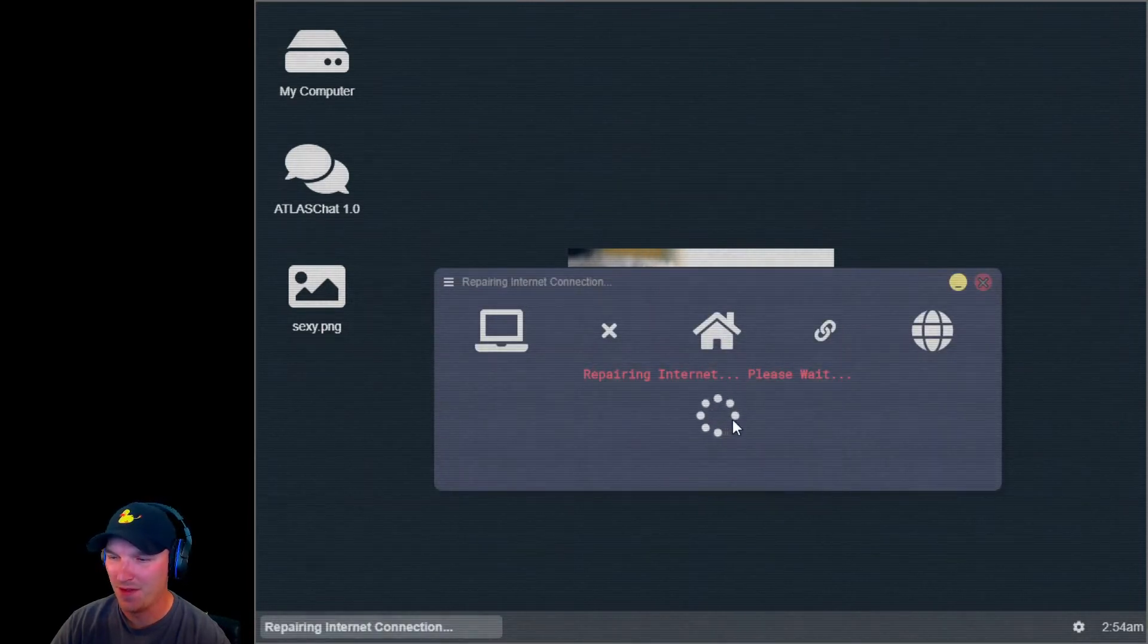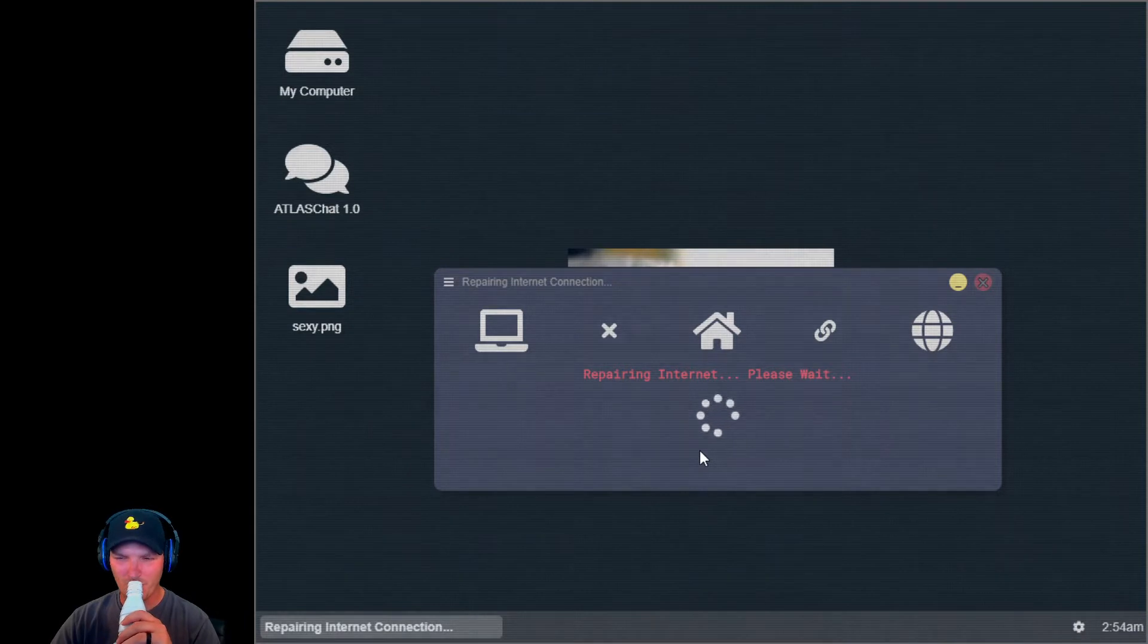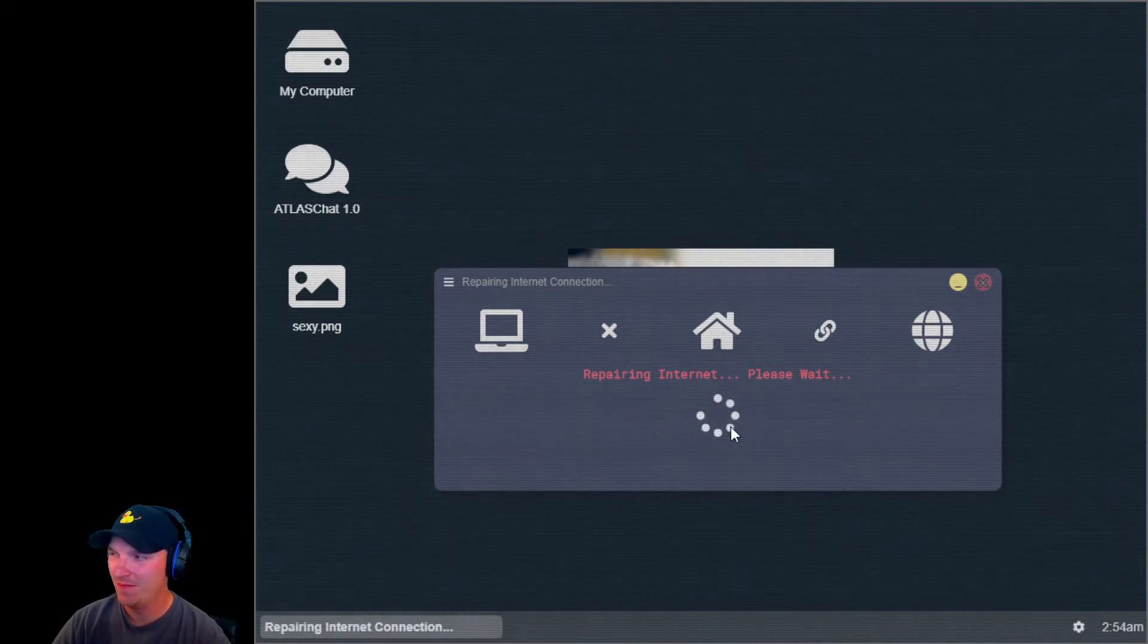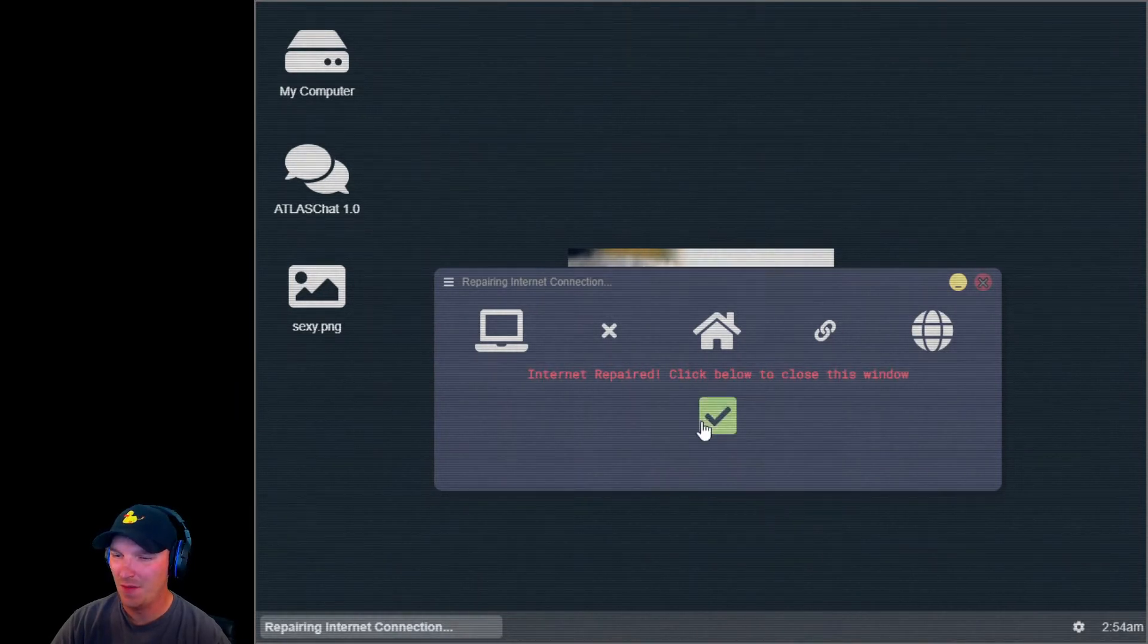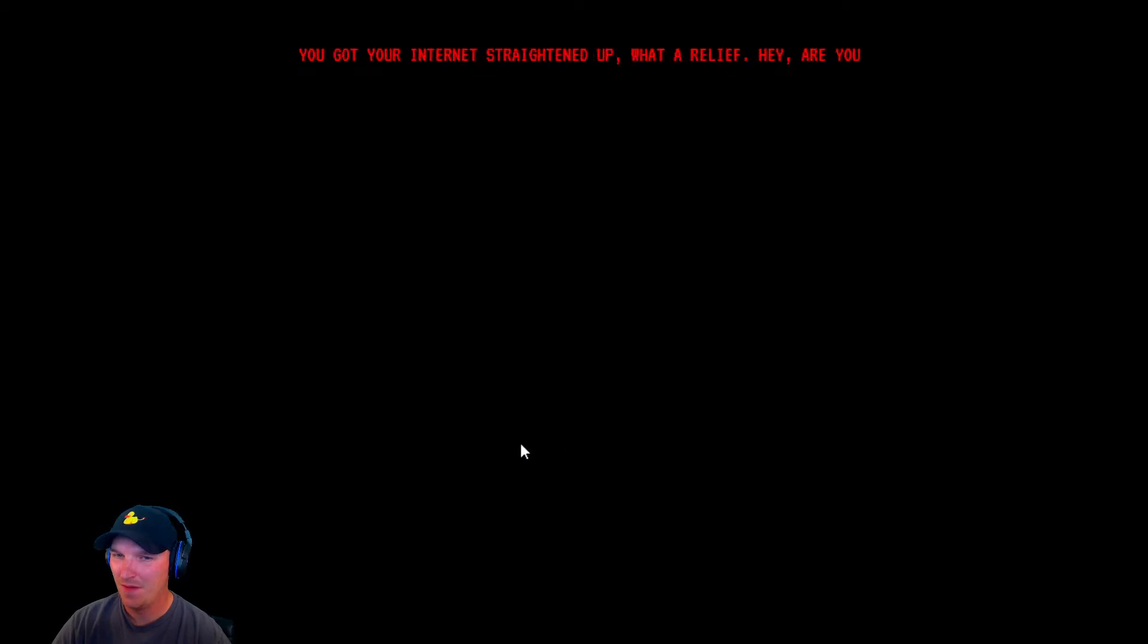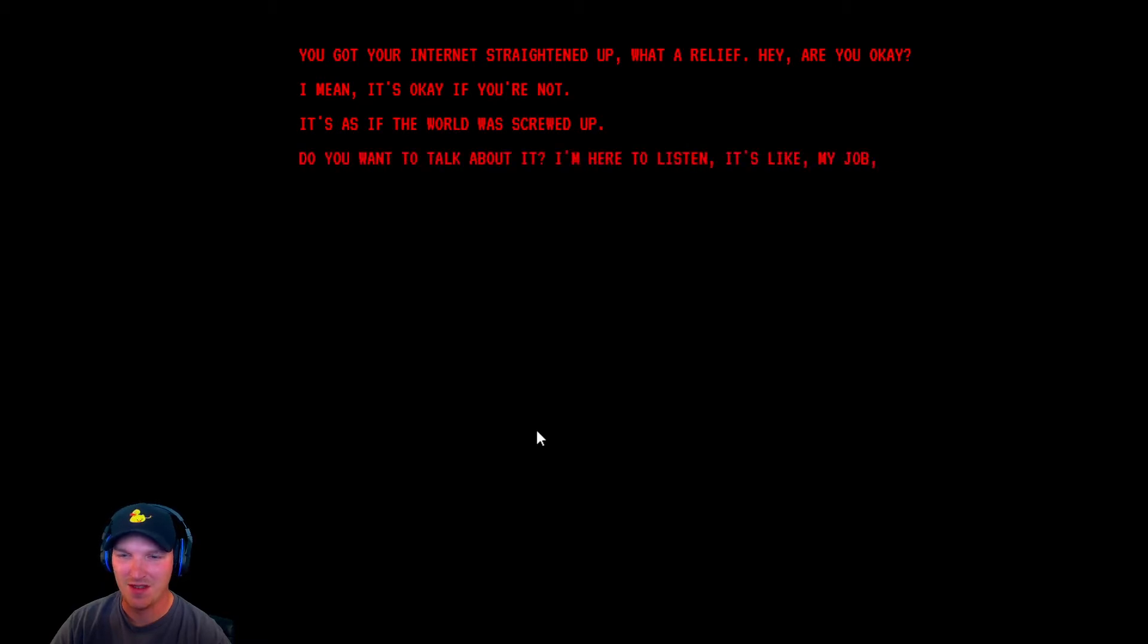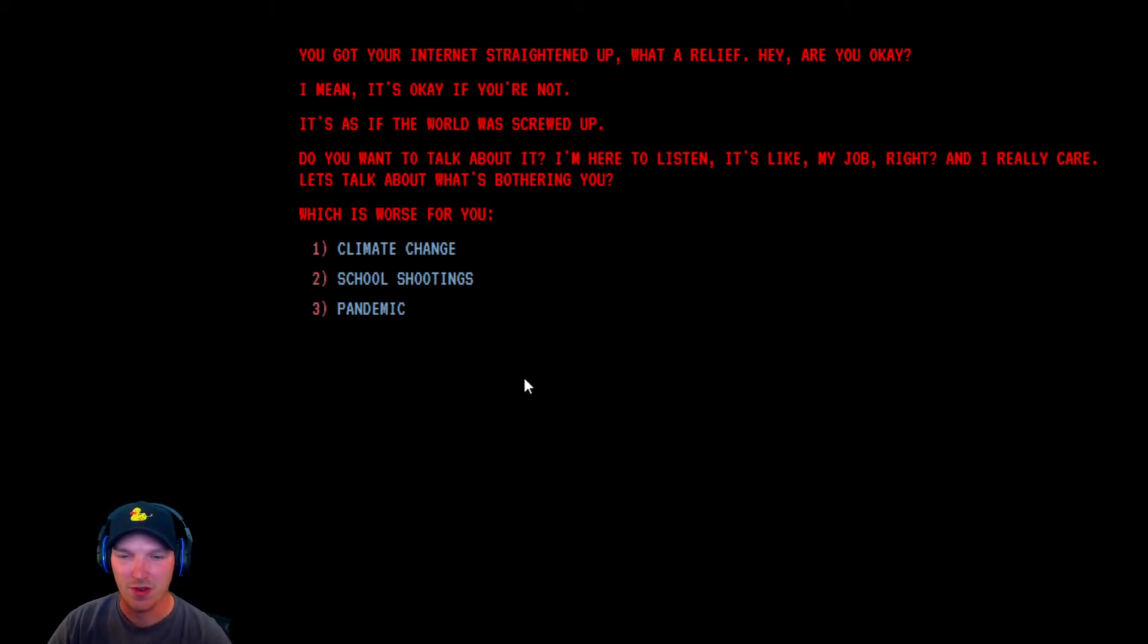Repairing internet, please wait. Internet repair. You got the internet straightened up. What a relief. Hey, are you okay? I mean, it's okay if you're not. It's as if the world was screwed up. Do you want to talk about it? I'm here to listen. It's like my job, right? And I really care. Let's talk about what's bothering you. Which is worse for you?